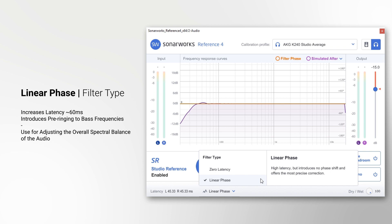The linear phase setting guarantees linearity of the filter phase, thus delivering ultimately clear and accurate sound at the cost of approximately 60 milliseconds of latency. Most of the time, this is the best setting to use when adjusting the overall spectral balance of your music.